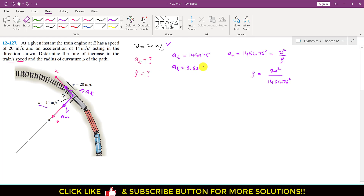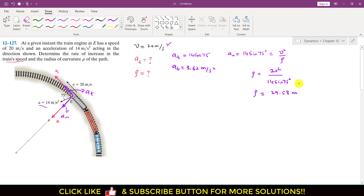When we solve this, the tangential acceleration is 3.62 meters per second squared, and the radius of curvature equals 29.58 meters. This is the solution to this problem.